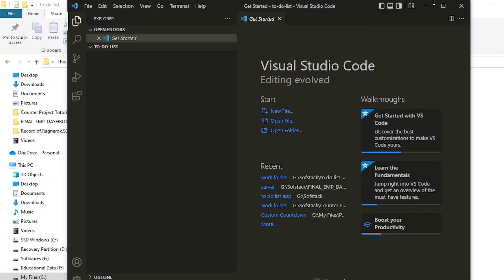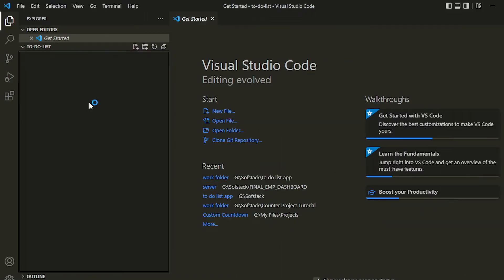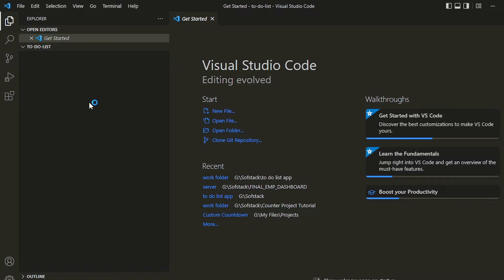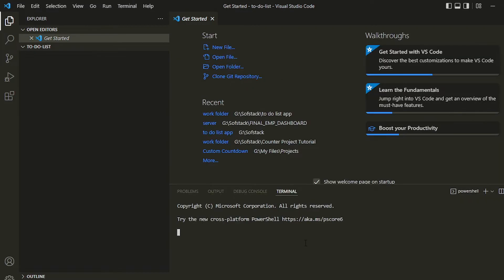In here you can create your React app using the terminal. Right-click and go to the option 'Open an Integrated Terminal' — the terminal will be opened inside the window. In here you can write the commands to create the React.js application, so I'll write: npx create-react-app todo.